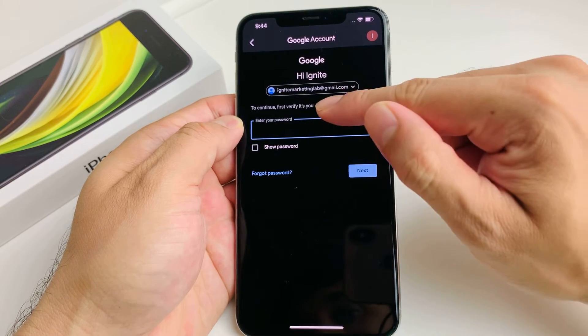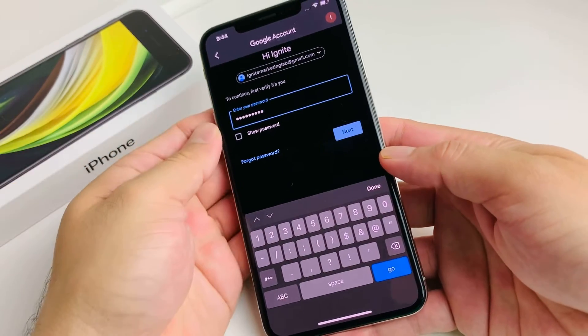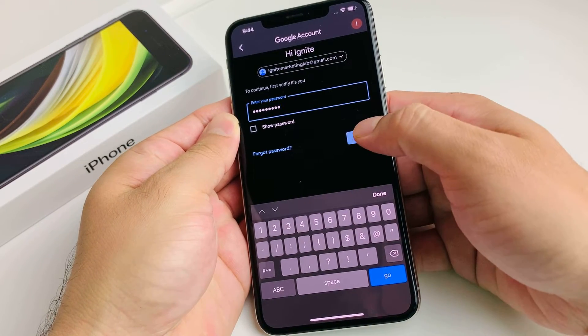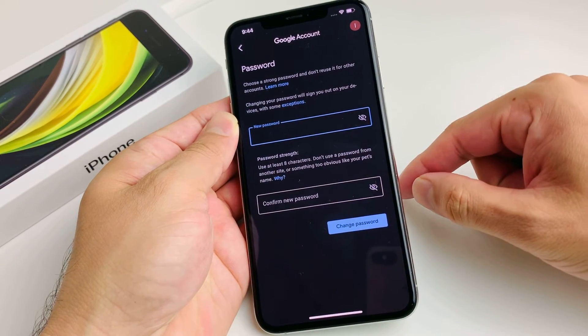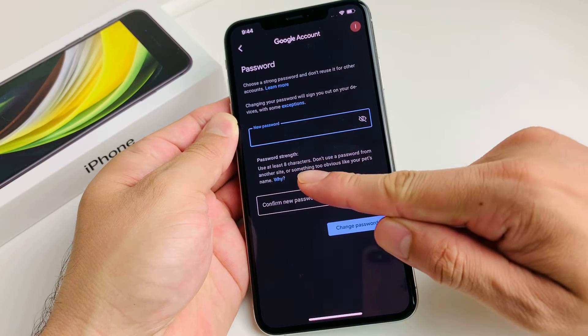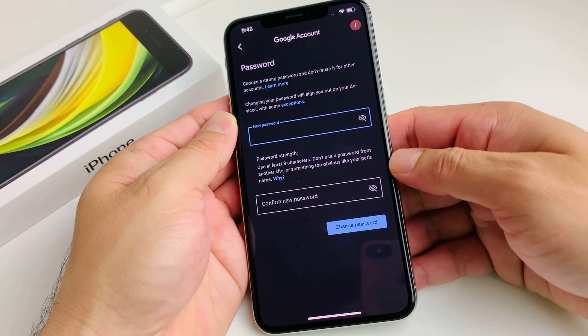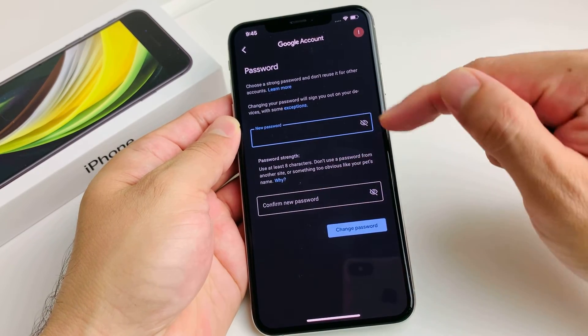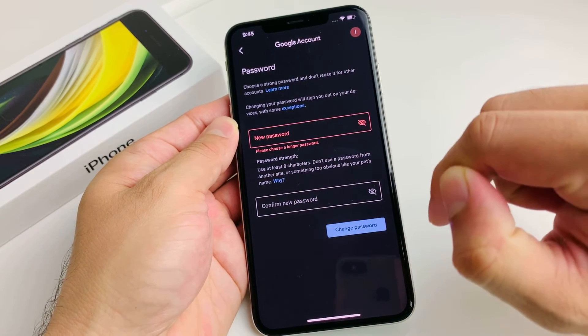Click on it and it will load up. You'll need to enter your current password to access the next menu. Once you've entered your current password, you'll be given an option to set a new password. The new password has to be at least eight characters — that's the requirement for a strong password. You'll need to enter it twice, and then hit the change option.